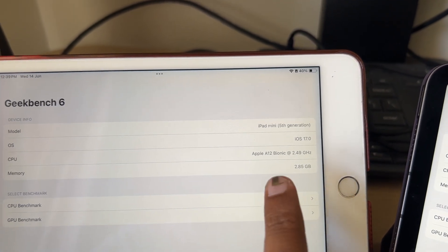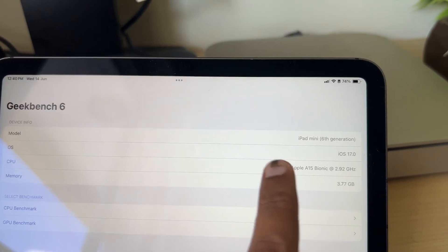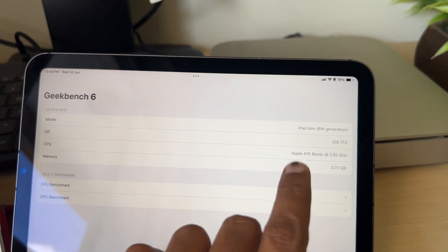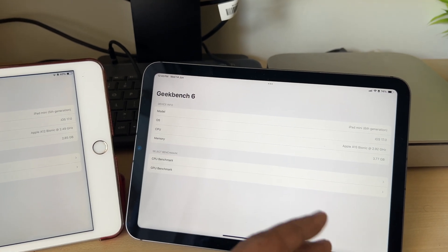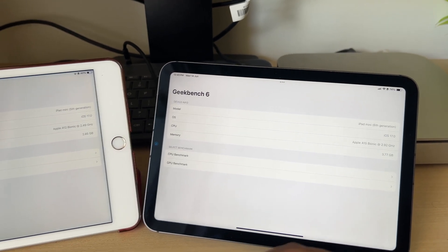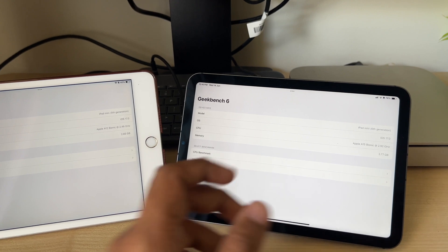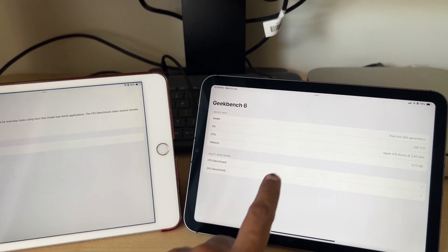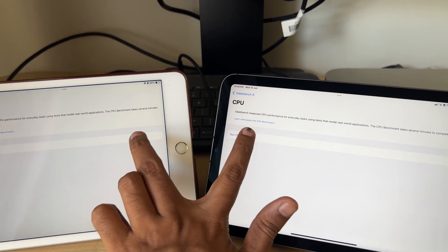The Mini 5 has the A12 Bionic chip, which is the same chip found in the iPhone XS and XR, with 3 gigabytes of RAM. The Mini 6 has the A15 chip, which does its duty on the iPhone 13 series and also the normal iPhone 14, with 4 gigs of RAM.